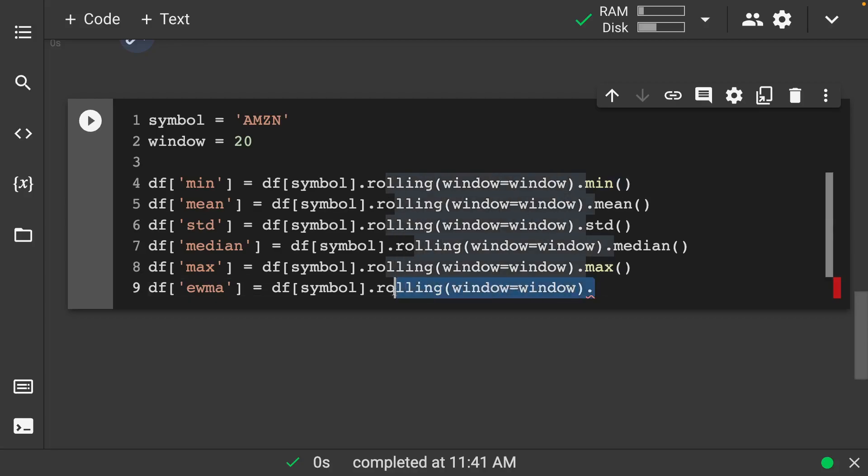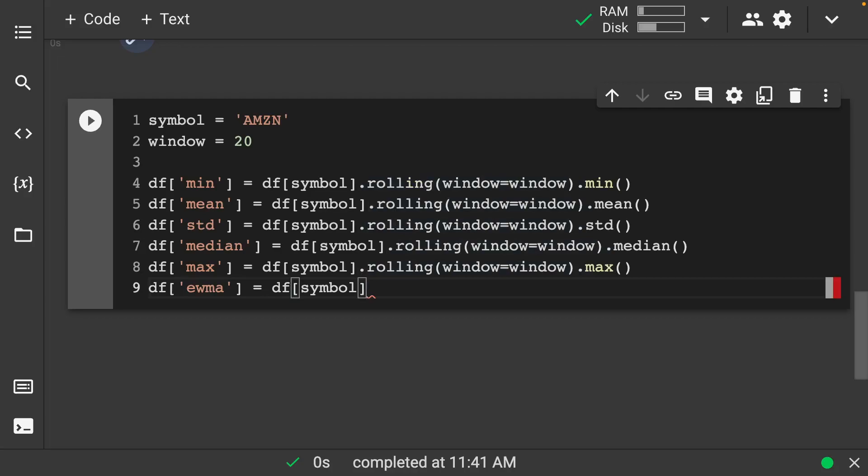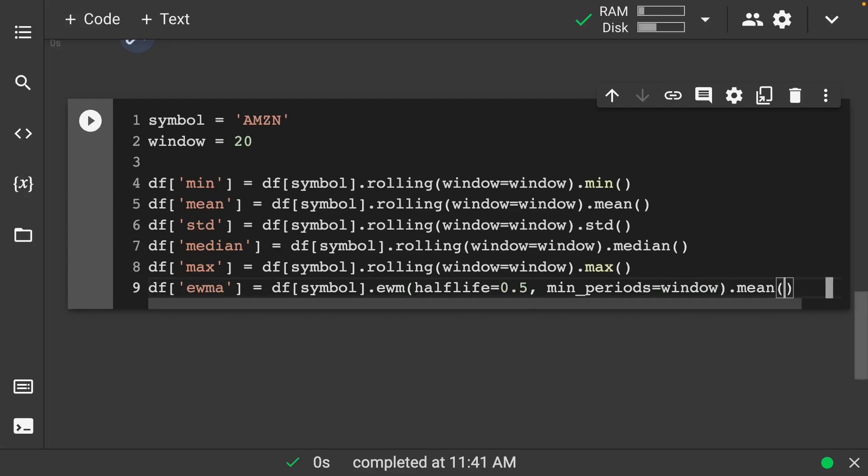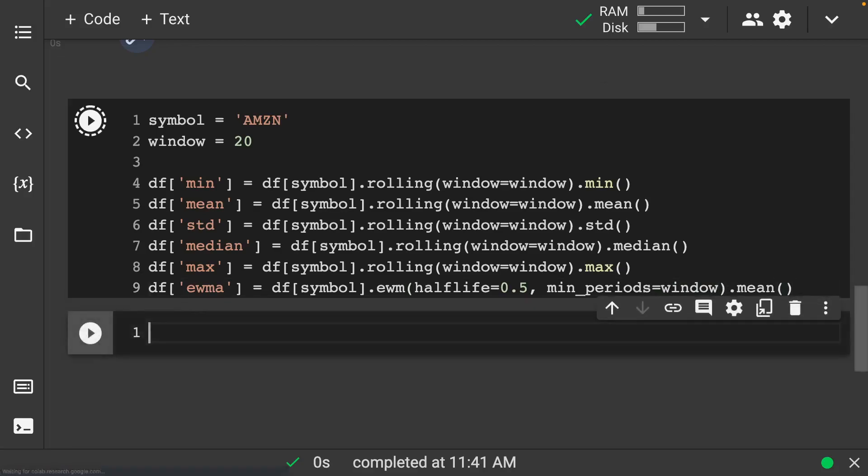We don't need this for this one. We need symbol dot exponential weighted moving. We want half-life here to be, let's say 0.5. Min periods here is going to be our window. Let that run.